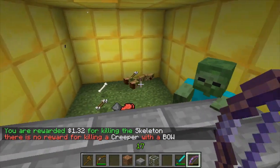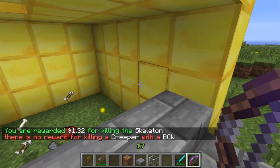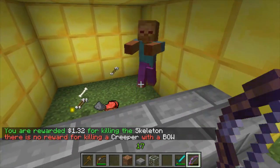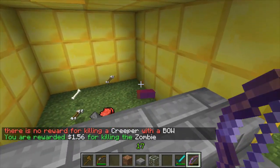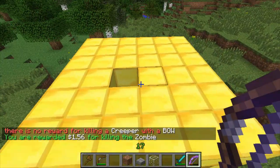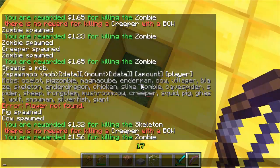As such, killing a creeper with a bow does not give you money. I'll spawn another creeper.